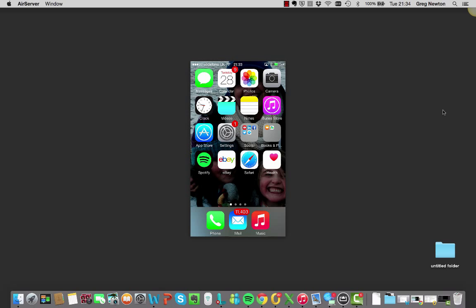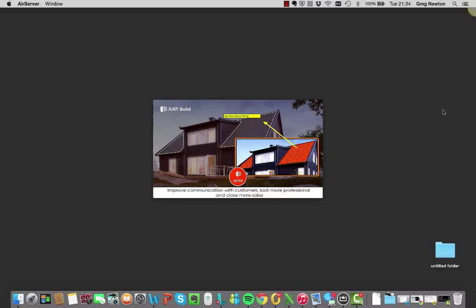Hello and welcome to this short video on how to use the Just Build app. The first thing we're going to do is just quickly open the app, click on the red link. This opens up the app.